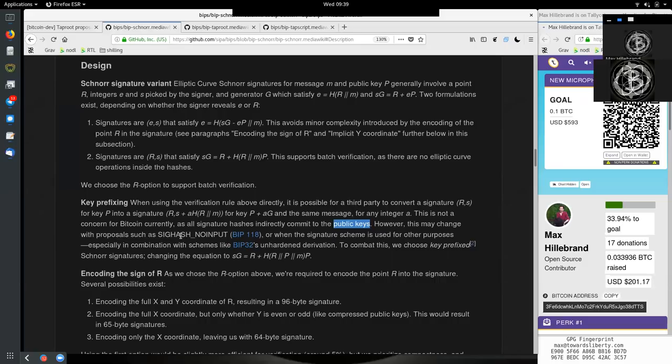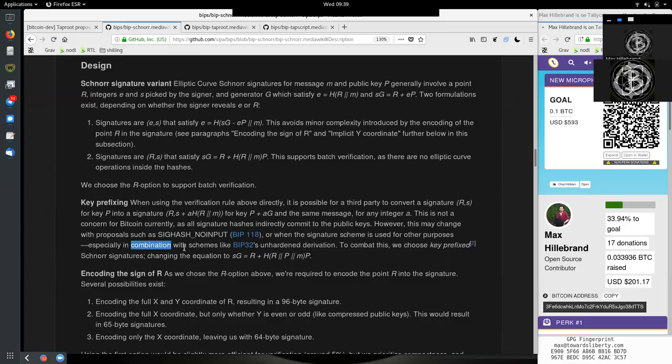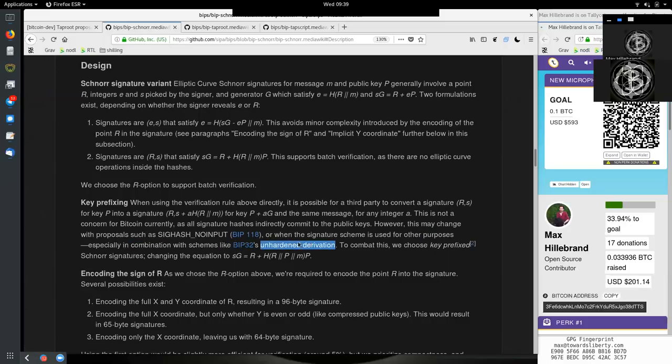However here, the issue is if we have Sighash no input, then we do not have a pre-defined or pre-committed to public key because there is no Sighash in the input. Or when the signature scheme is used for other purposes.